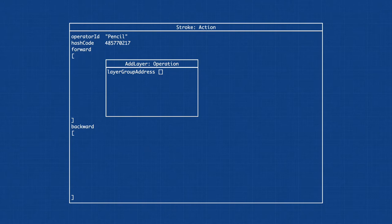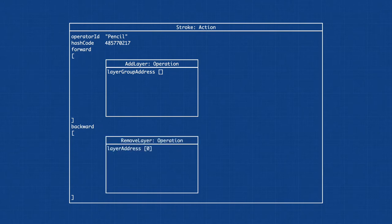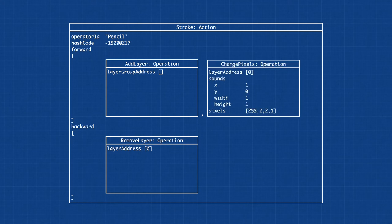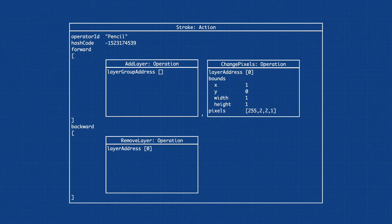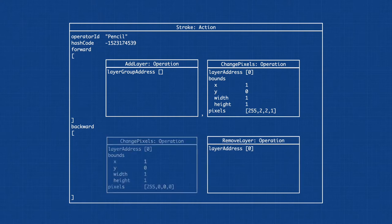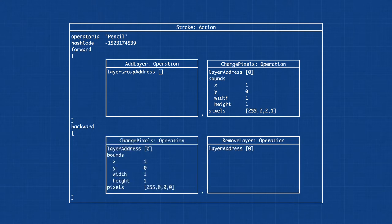The reverse will be removing the layer, which is added to the backward sequence. Now we can finally place down a pixel. We create an operation to change pixels in a certain area, in this case a simple one by one square that changes the color to index two, shade one. The reverse is to simply reinstate the previous values of this pixel, being all zeros.